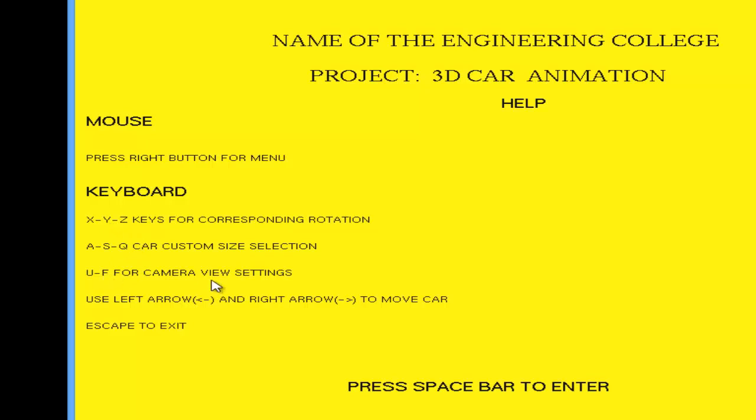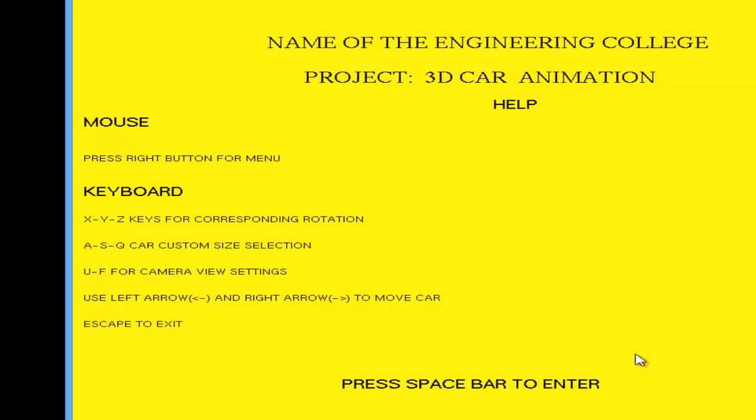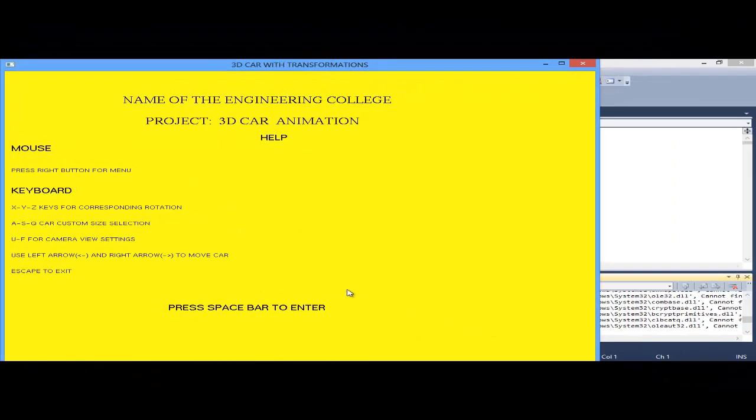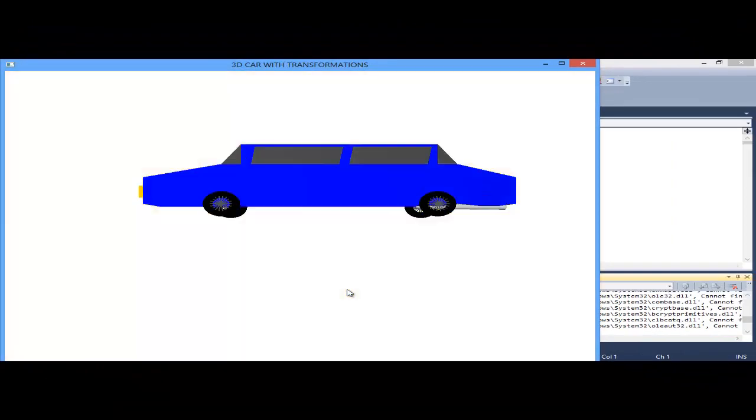U and F for the camera viewing. This is the navigation, left arrow key and right arrow key for moving forward and backward. Escape key to exit from the program. Now press spacebar to enter into the main program.